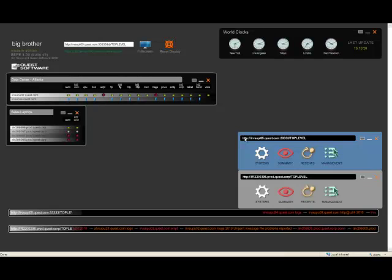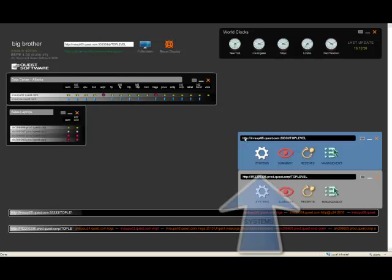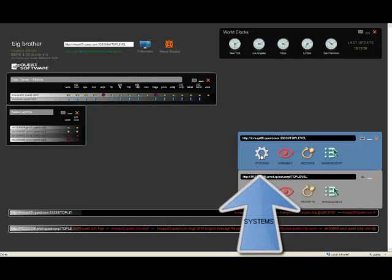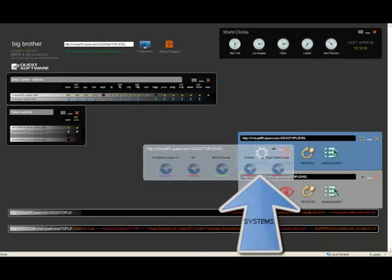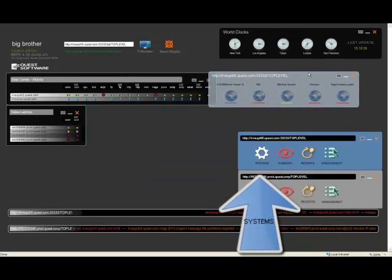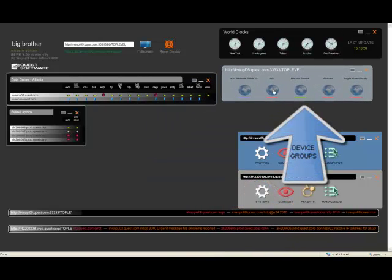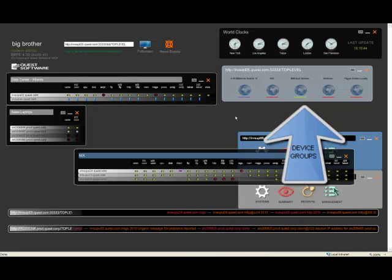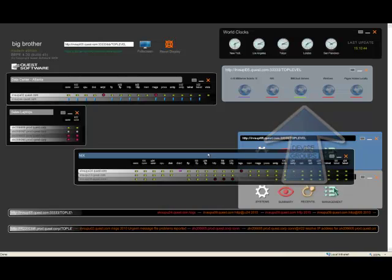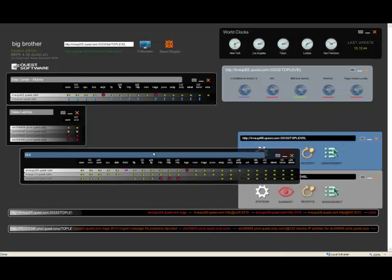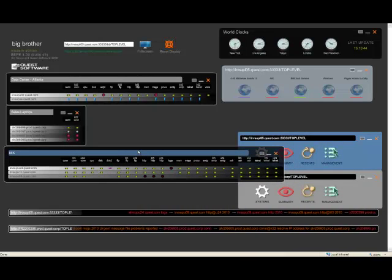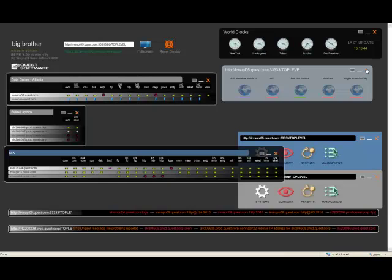You set up the main display or the look and feel of the main display by clicking on the systems icon, which launches a view or window of device groupings. And from there, you can click on any of those device groupings to see the test results for any of the monitored devices in those particular groupings.